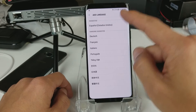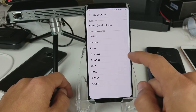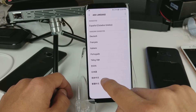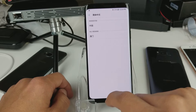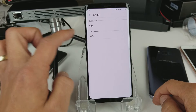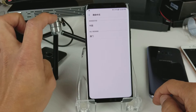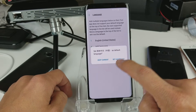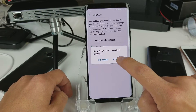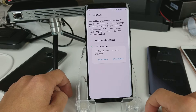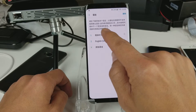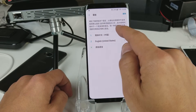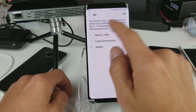If you want to change the language, simply tap on Add Language. Let's go ahead and use Chinese — I'll change English to Chinese. It's asking for the region; I'll go with the suggested option, then click Set as Default. Now you can see the language has changed to Chinese.